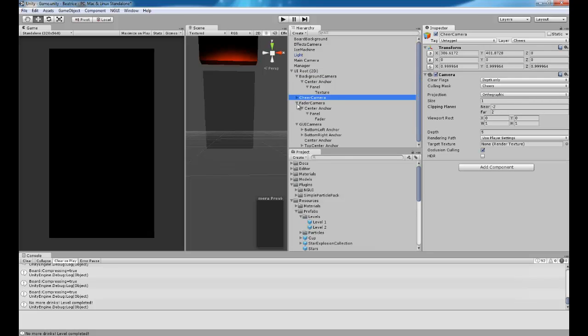GUI camera, fader camera, which is this black sort of when you fade in, fade out. Cheer, which is the text that comes up in the middle.